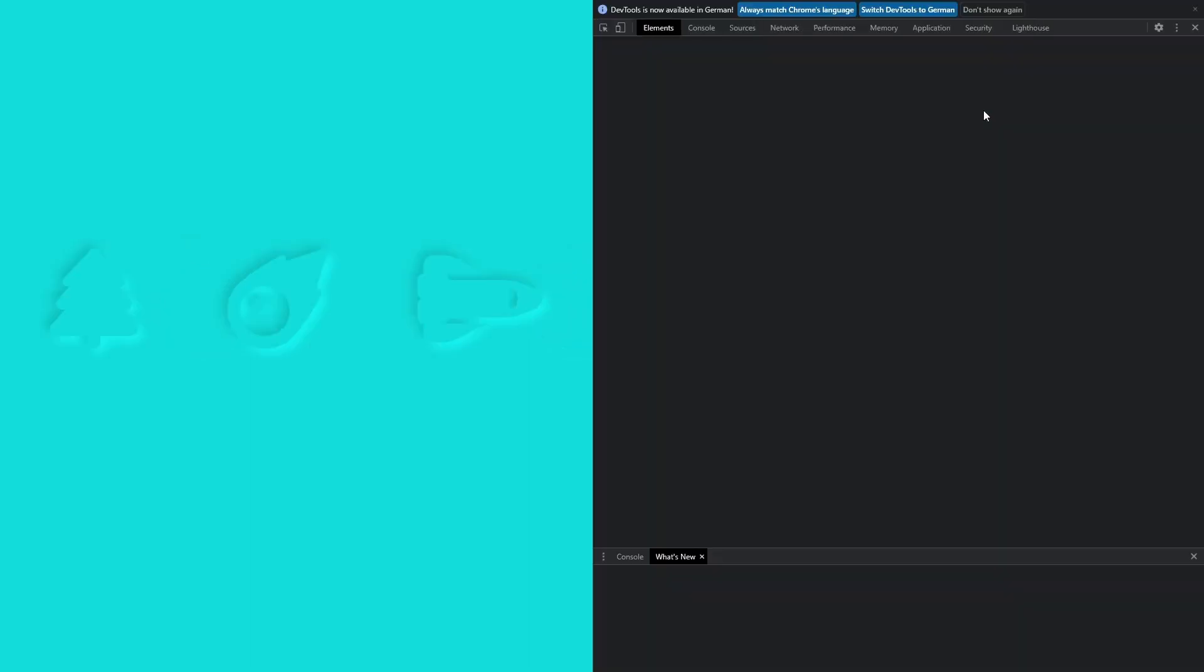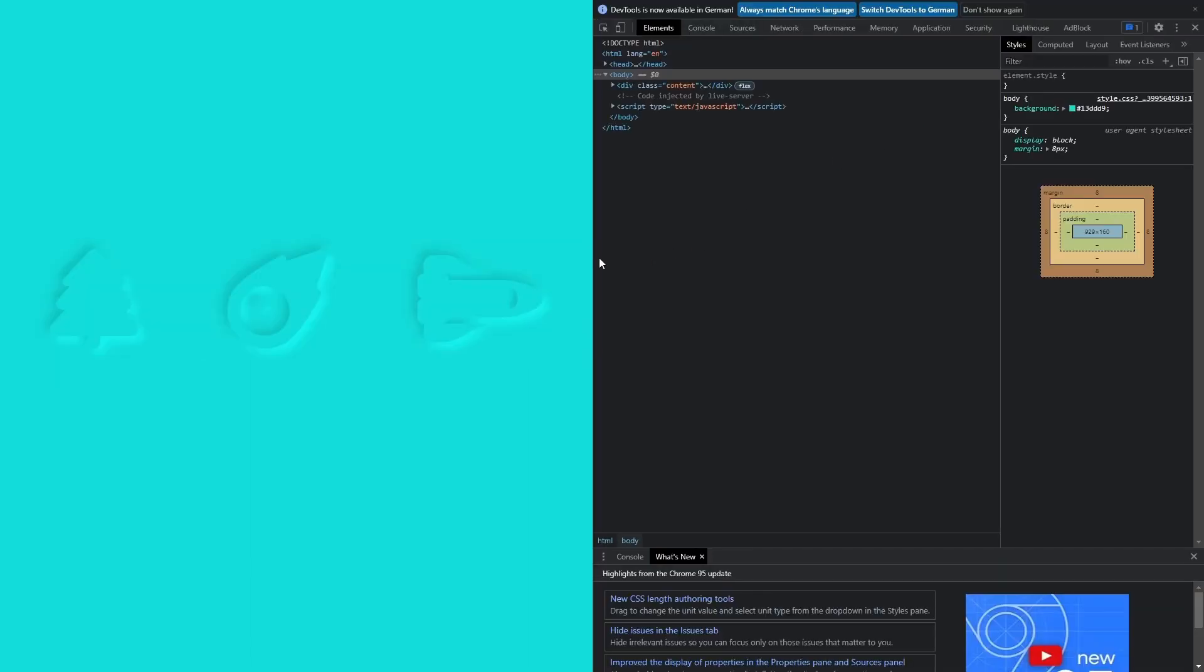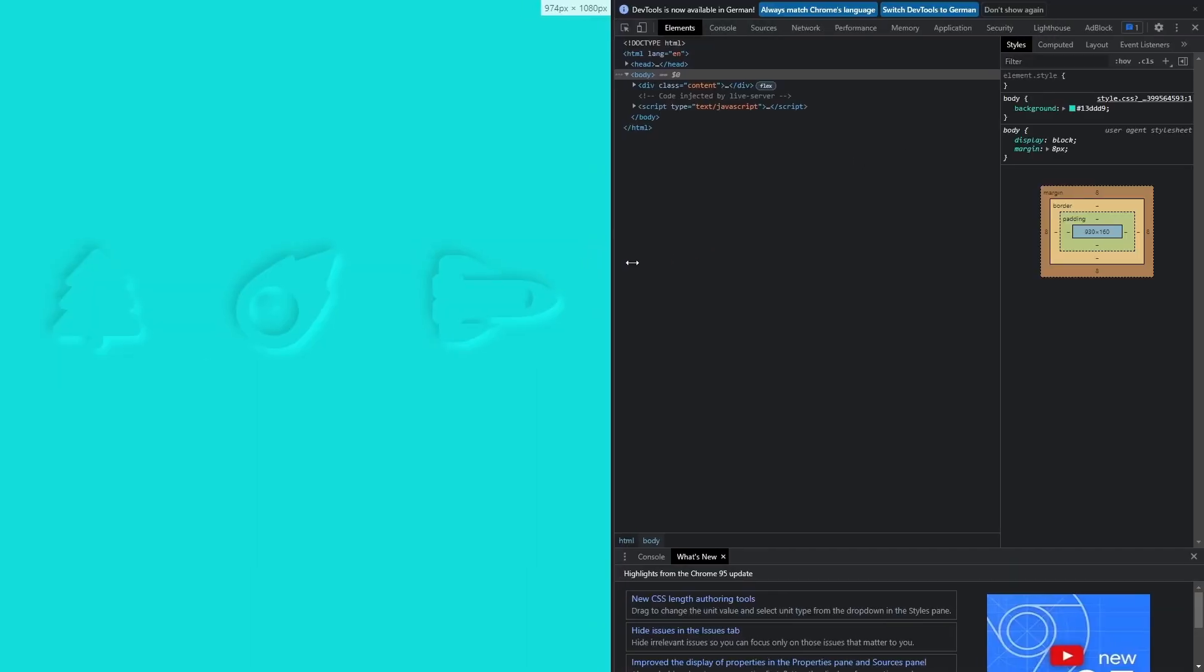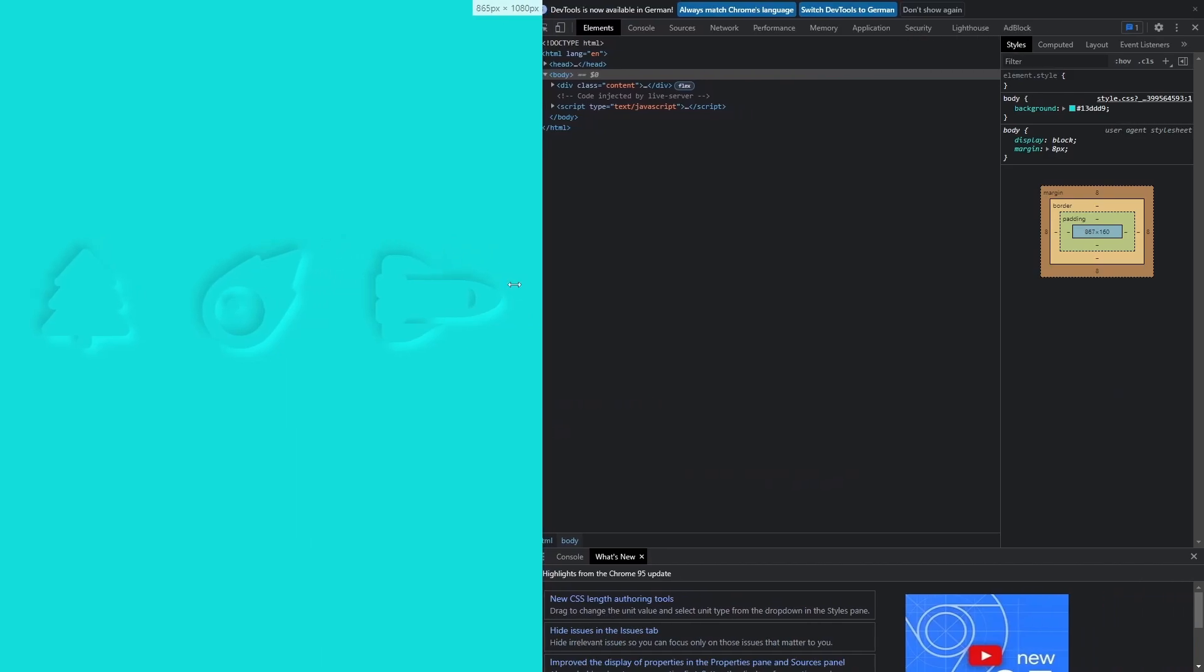Howdy! Today you will learn how to combine Neumorphism with icons in CSS.